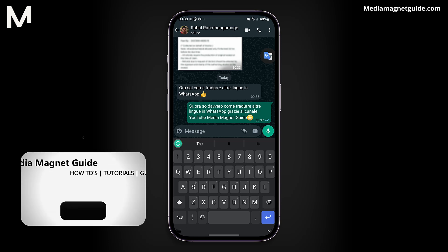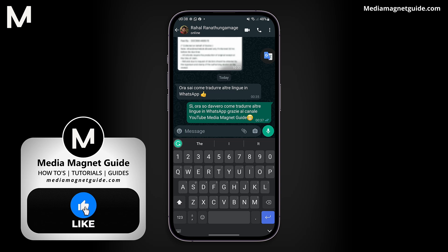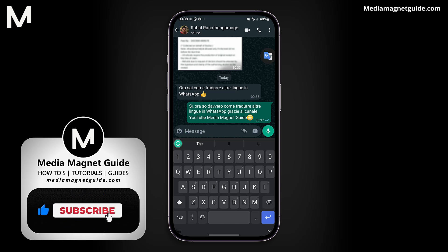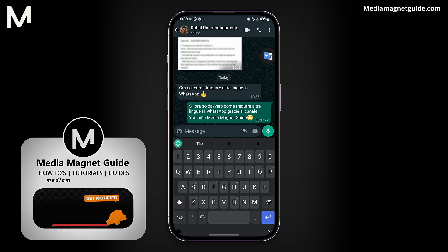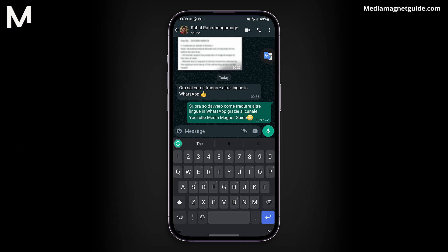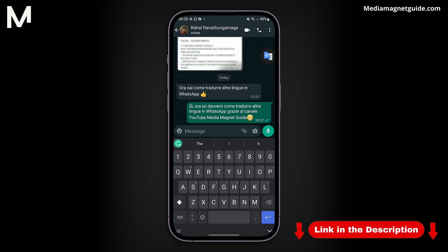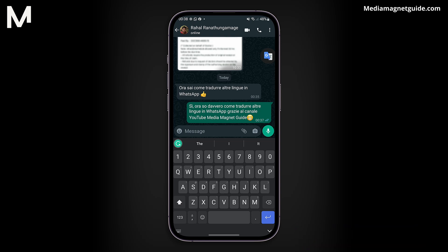We hope you found this video helpful. If you did, please take a moment to like, comment, and subscribe with notifications on. Your likes and comments inspire us to create more content like this, and subscribing ensures you won't miss our future tutorials. For more informative tutorials, visit our website at MediaMagnetGuide.com. Thank you for watching, and stay tuned for more valuable content.